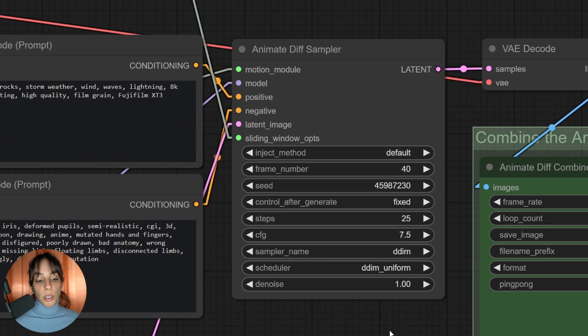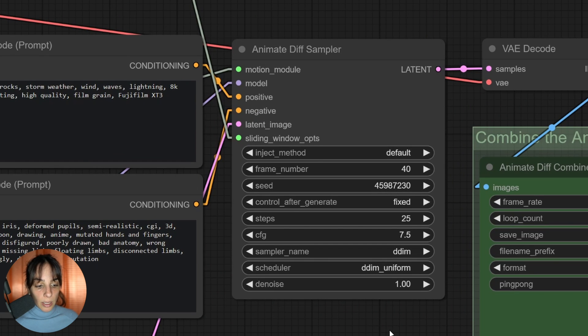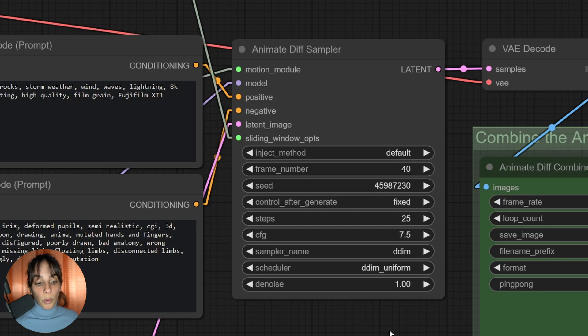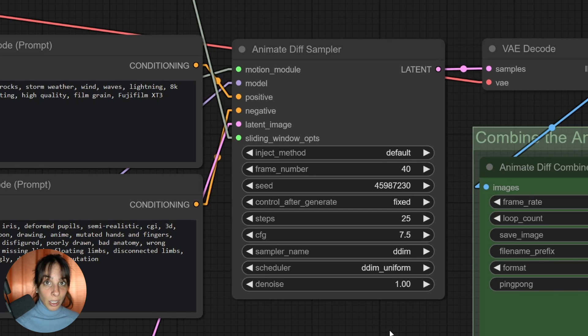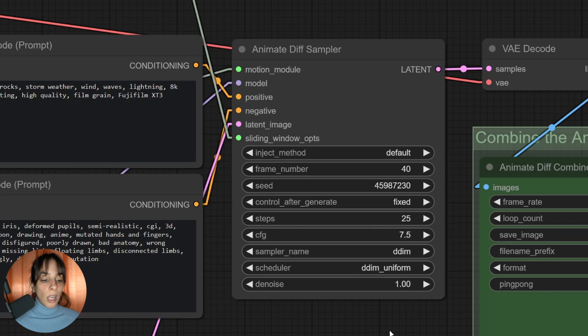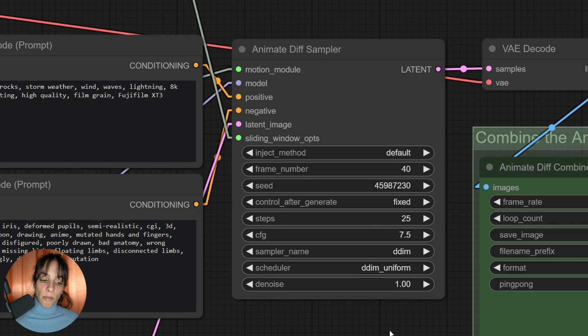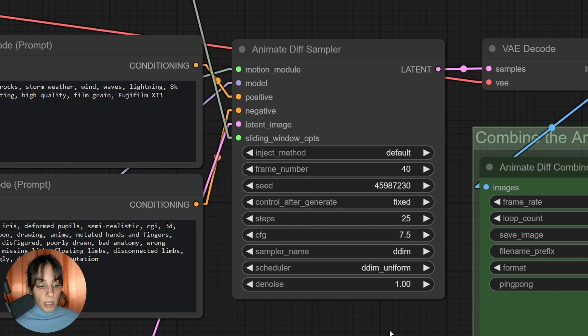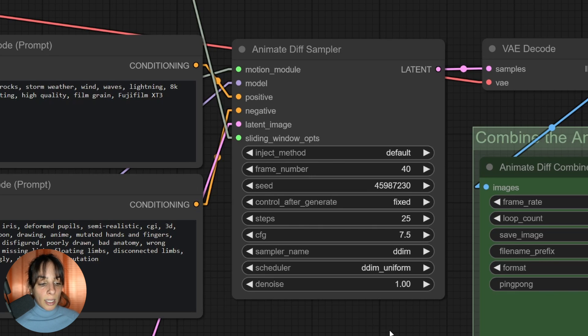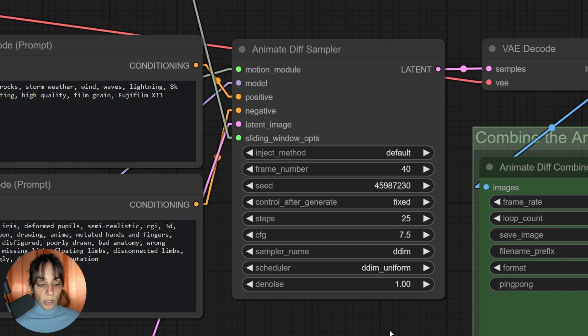We linked all of this to the AnimateDiff sampler. In this AnimateDiff sampler, we have the usual settings - the seed control after generation. If you want less flickering and consistency in the output, you want to use a fixed one, not random.